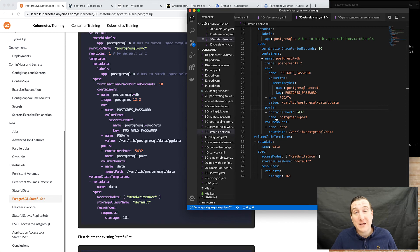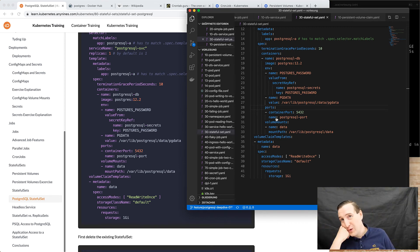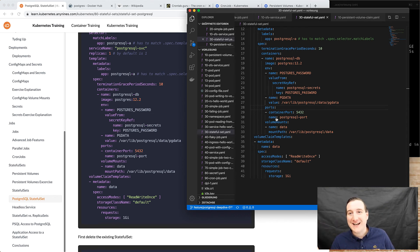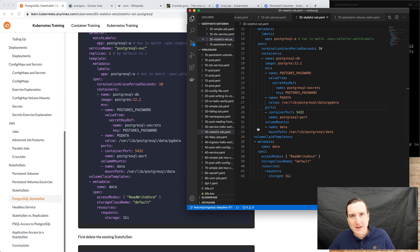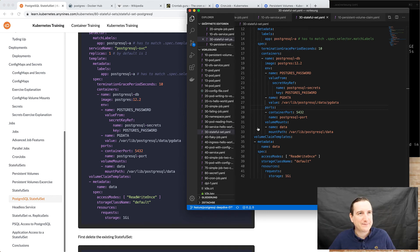YAML — it's whitespace sensitive. It's the root of all evil in the world. Most of the time it's pretty nice, especially if you have an editor with visual aids for indentation, but still sometimes it bites you.